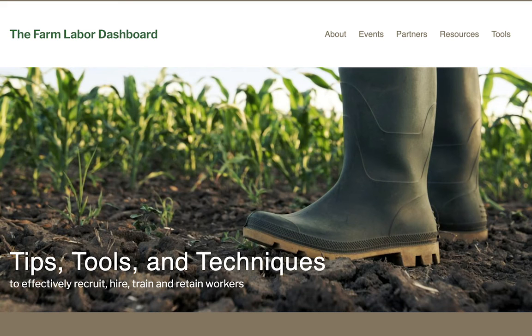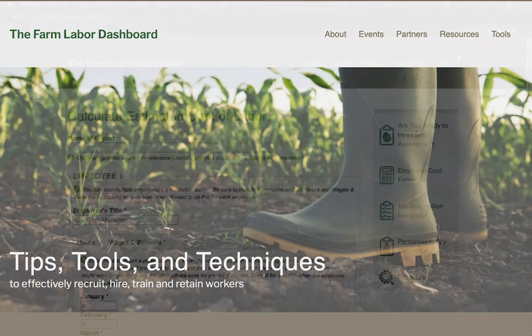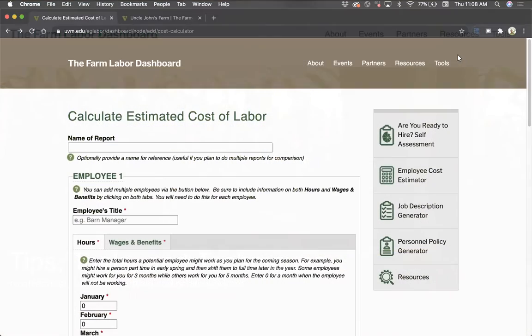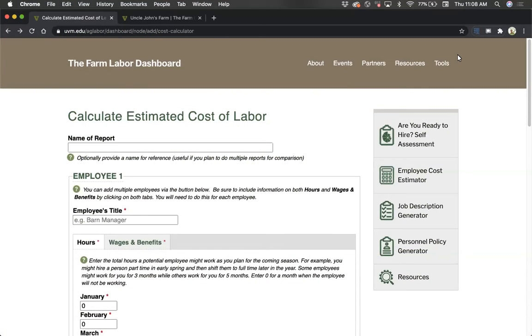Hi, this is John from the Center for Integrated Agricultural Systems at the University of Wisconsin. I'm here to walk you through a nifty tool to estimate the total cost of hiring employees or interns on your farm, including payroll taxes and any benefits you may offer. This tool is one of several resources developed to help farmers make good decisions about labor from hiring to training to ongoing management.